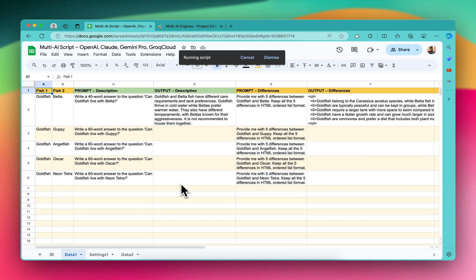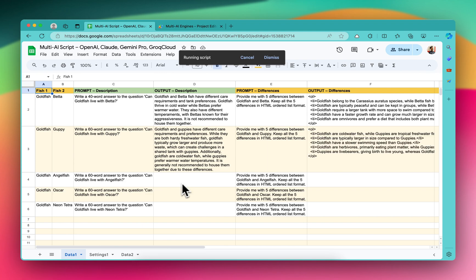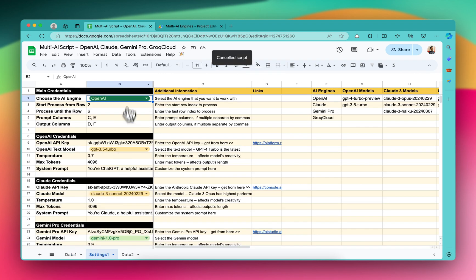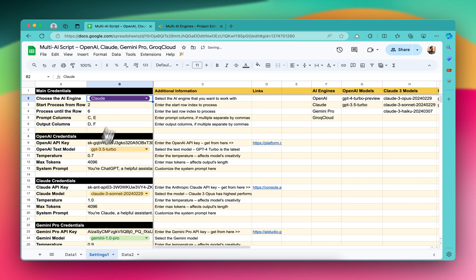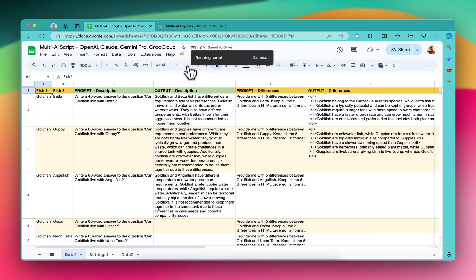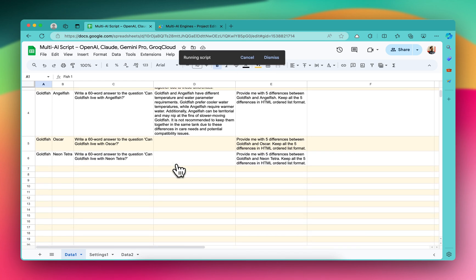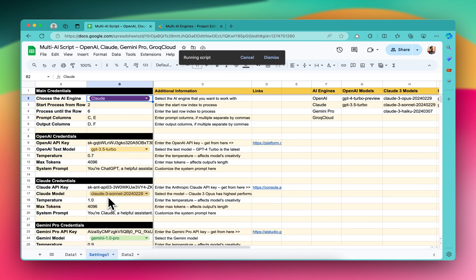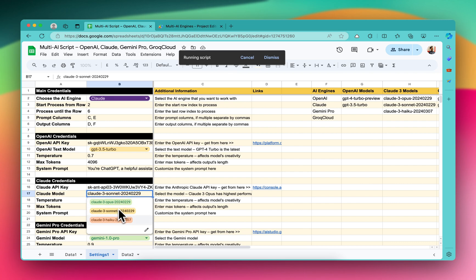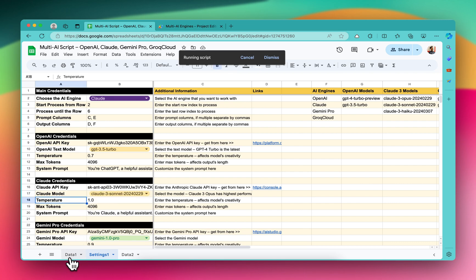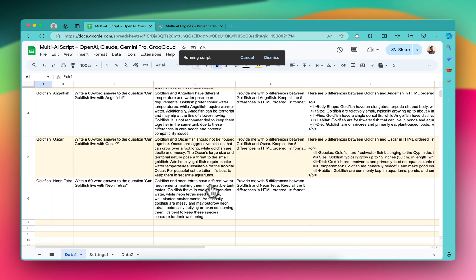OpenAI models include GPT-3.5 or GPT-4. Let me cancel it for now. If I wanted to use the Claude model, Gemini Pro, or Groq Cloud, I would just select them. This time let's use Claude, and if I now start processing, all the outputs will be generated using the Claude models. In this case we are using the Claude 3 Sonnet model. For OpenAI we used GPT-3.5. So yes, this is very flexible and you can use whichever models you want.